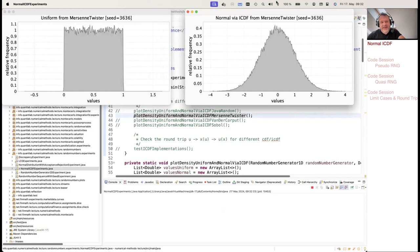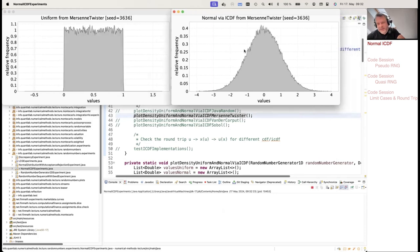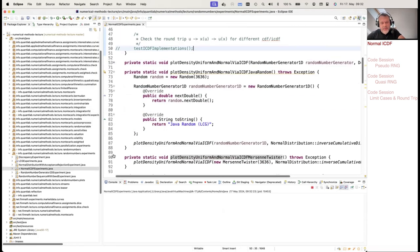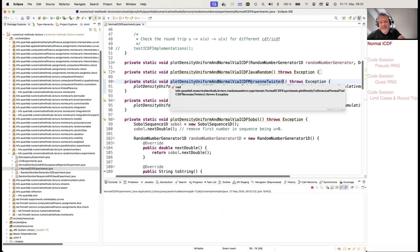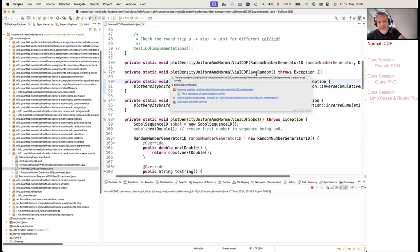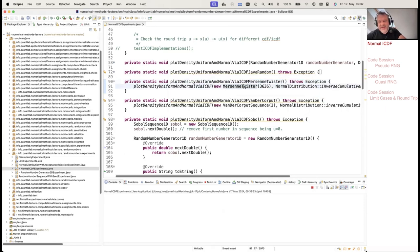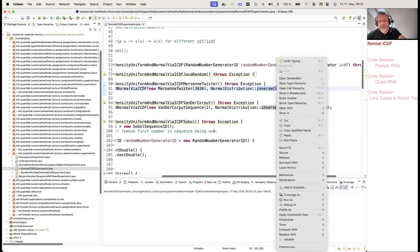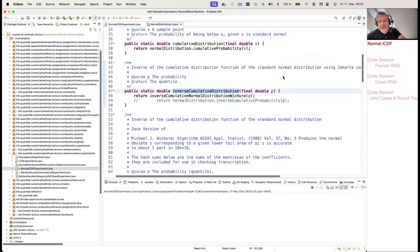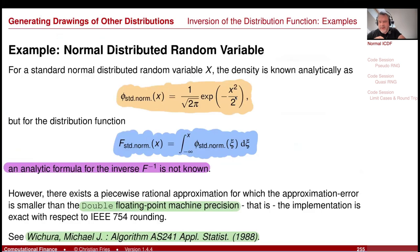Running the program generates two nice plots. This plot — 'Normal via Mersenne Twister via ICDF' — uses Mersenne Twister as the generator and this implementation of the inverse of the normal distribution. Looking into it, it uses the implementation I cited here.